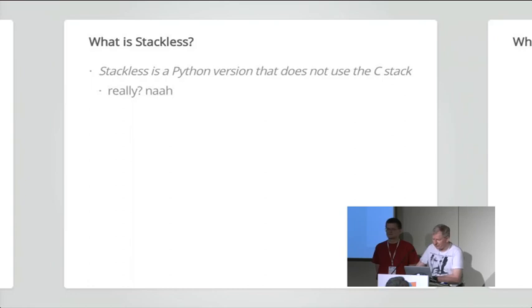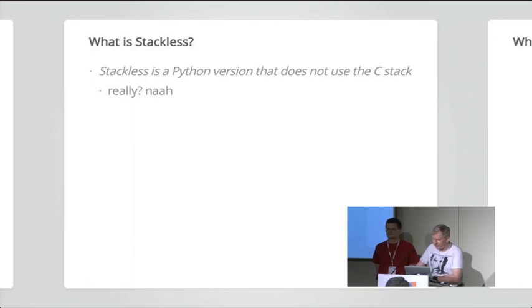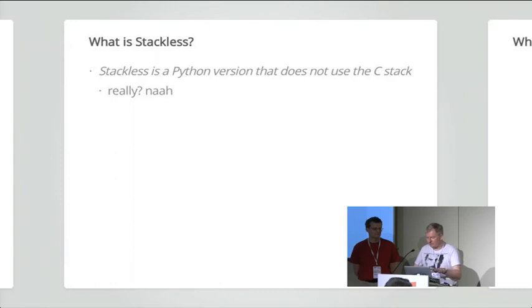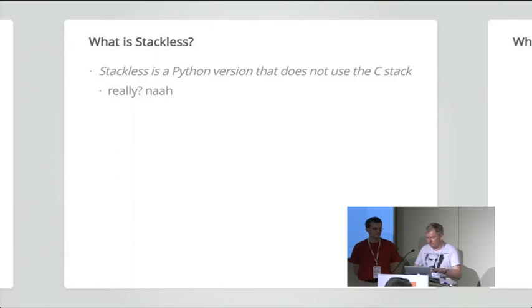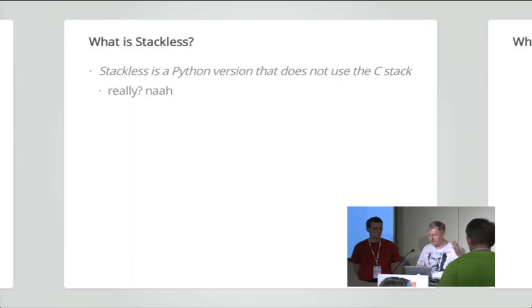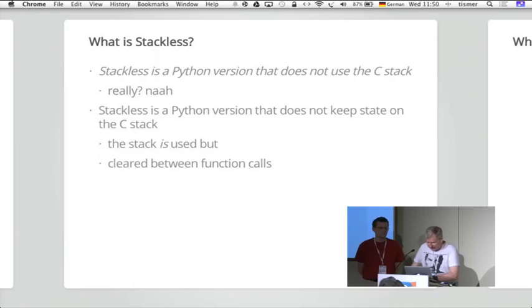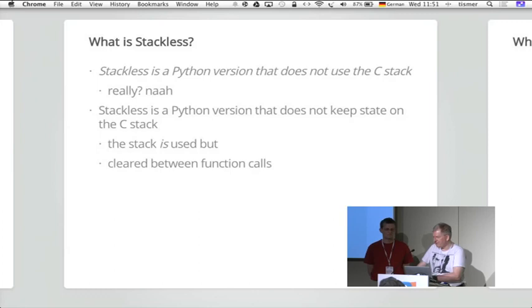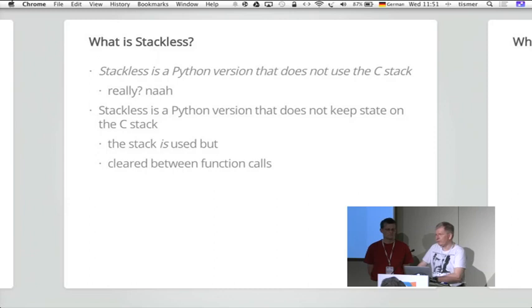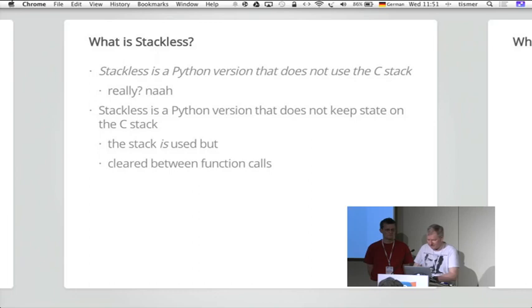It does not have problems because of that, because the C stack is always built up and removed again, so Stackless means that there is no dependency from the C stack. And that is the main reason to be able to do task switching and other stuff. So actually, Stackless is a Python version that does not keep state on the C stack. It has some state sometimes, but at certain times where it can perform some context switch, this stack state is removed completely.